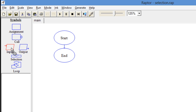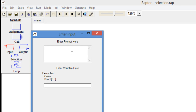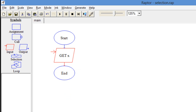First of all you need to take an input control and print a message to enter a number, and store that number in a variable — for example, x is the name of the variable. After that you want to put a condition to check whether the number is even or odd.